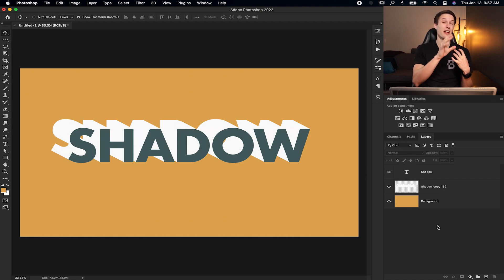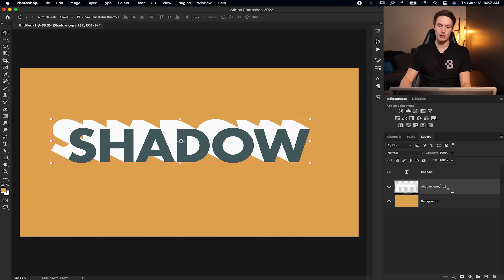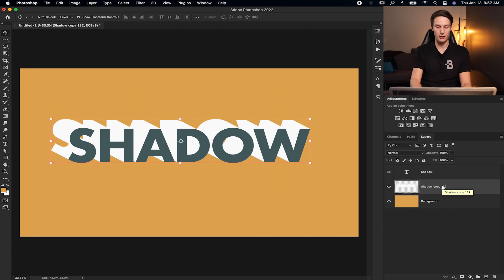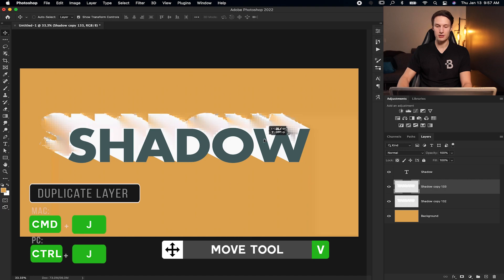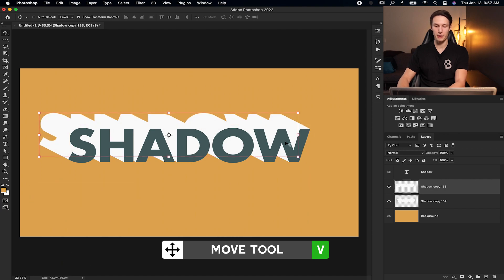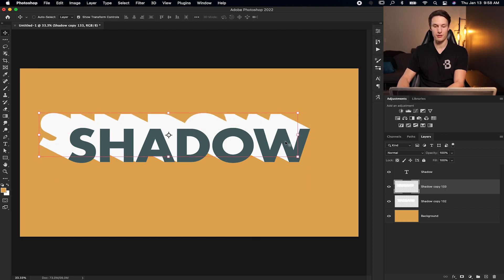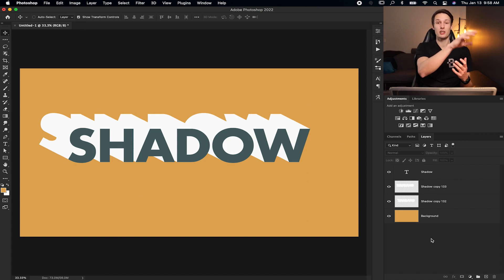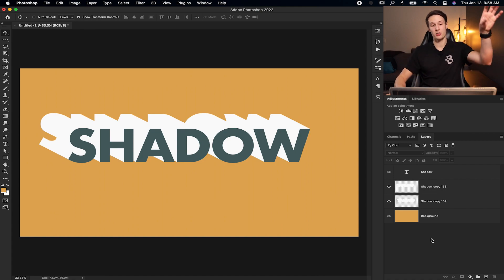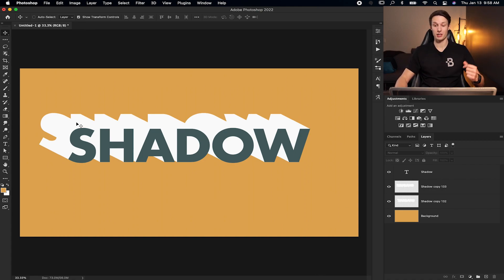Now, if you wanted to extend this even further, you can just click on your long shadow, duplicate it by pressing command or control J, and then grabbing your move tool and just extending it like that. Bumping it into position with your arrow keys if you would like. And then now you can continue to do that as far as you want all the way off your image if that's what you're into.